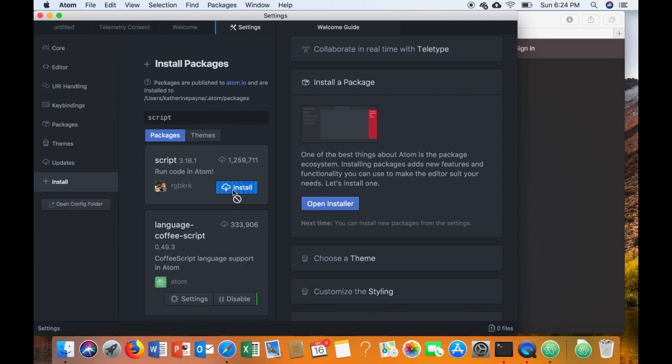And you'll do this for each name of each package. You'll just look for it and then hit install.